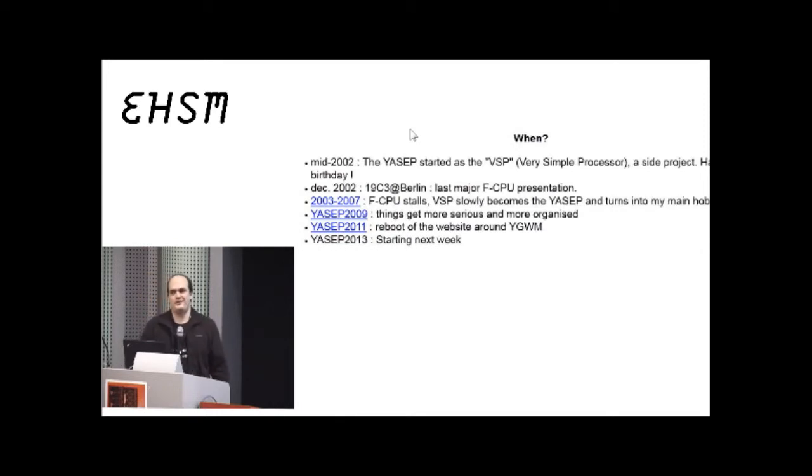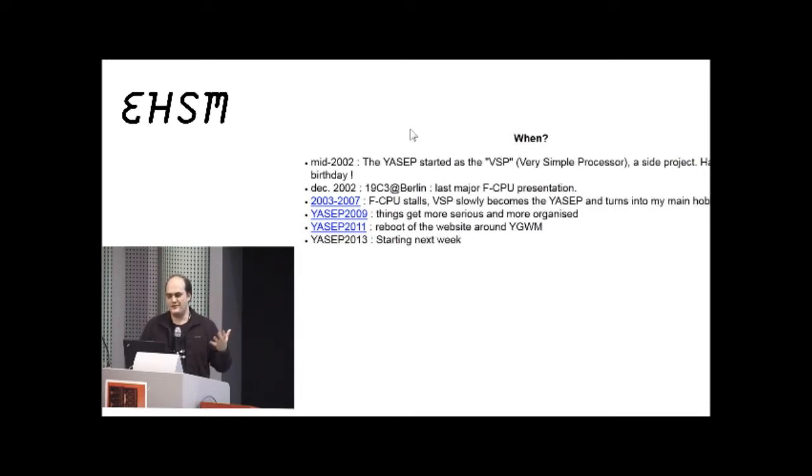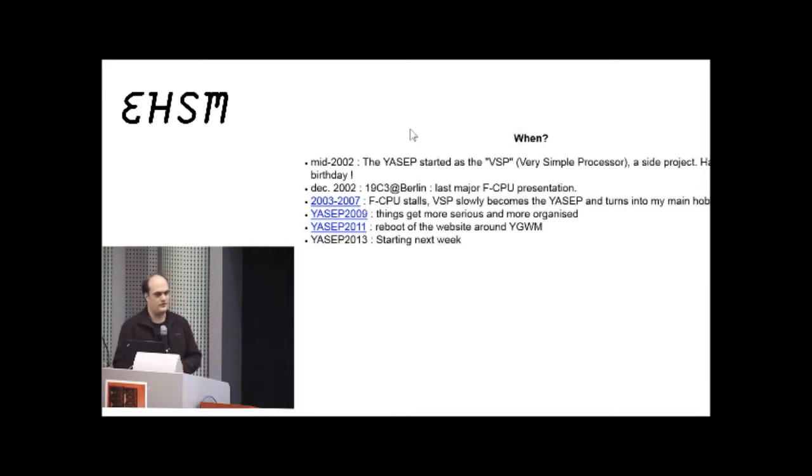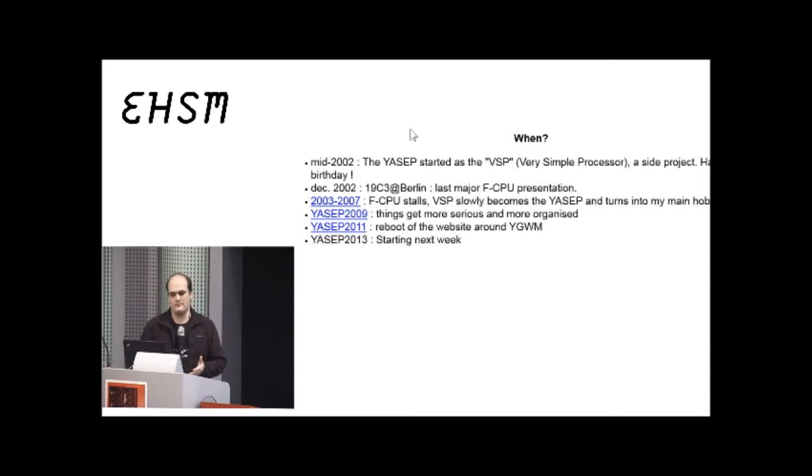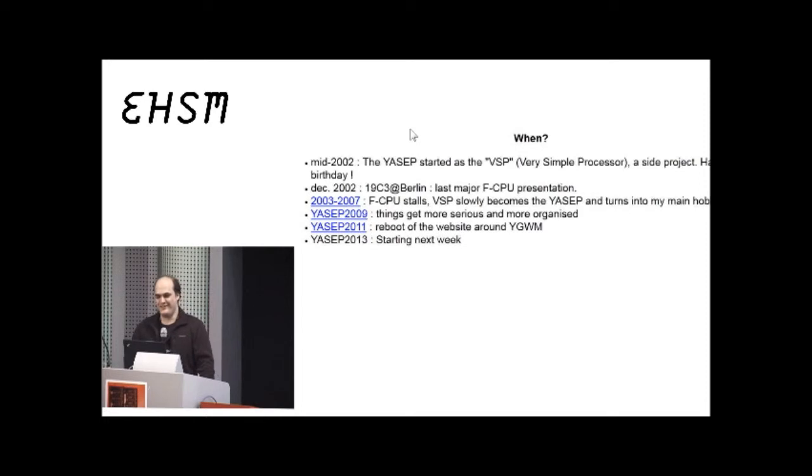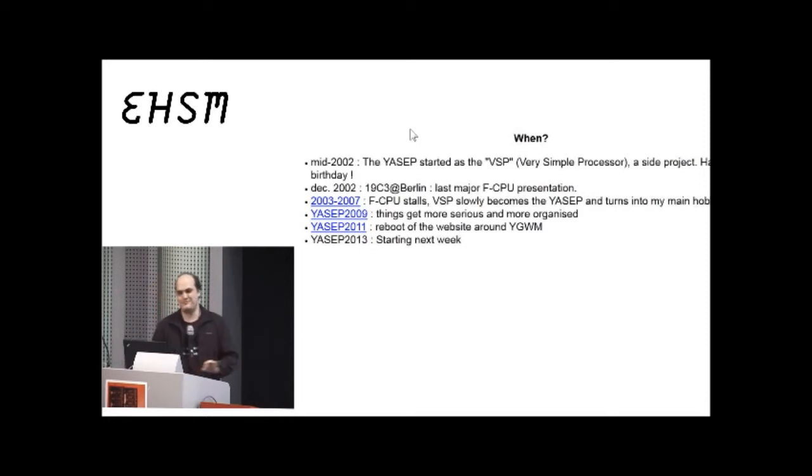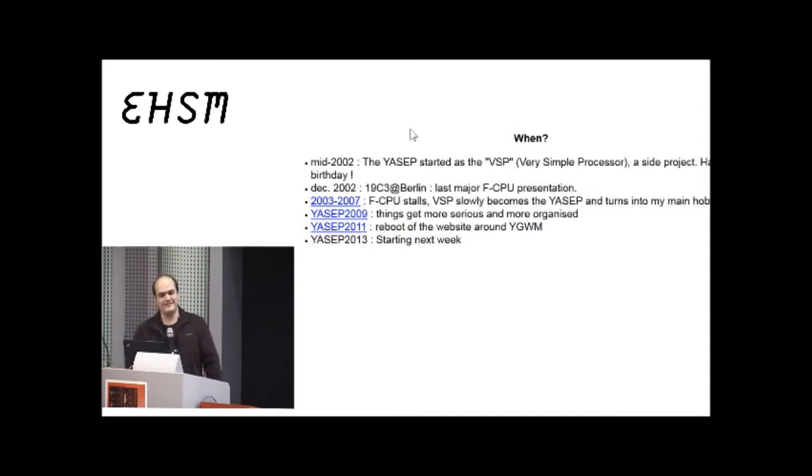But when you design a CPU, you don't only design architecture. You need, as we have seen in the last presentation, you need test benches, you need to test against existing software. So, you need to code software. So, it's an IDE, Integrated Development Environment. And it wasn't born in a week; it was born as a crazy idea 10 years ago.